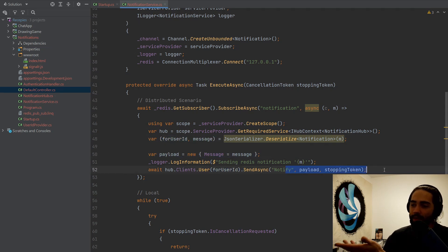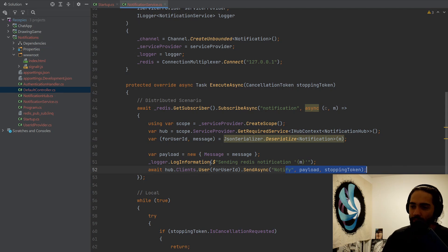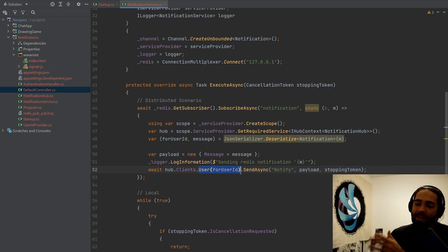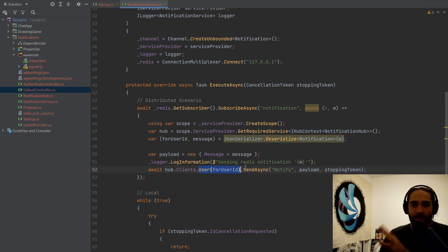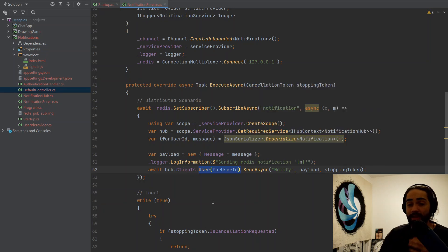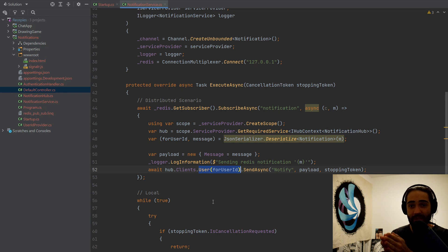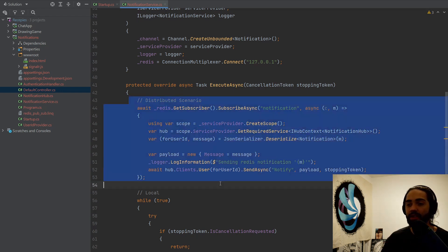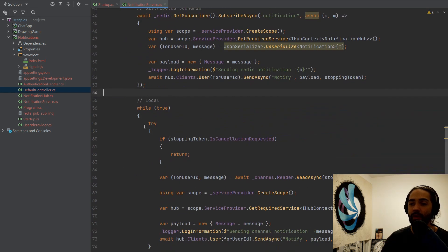I construct the payload. And I just send it to this specific user. And this specific user, again, this comes back to the point that I keep making that SignalR makes it really easy for you to be precise on who do you want to notify. So that's the distributed scenario.